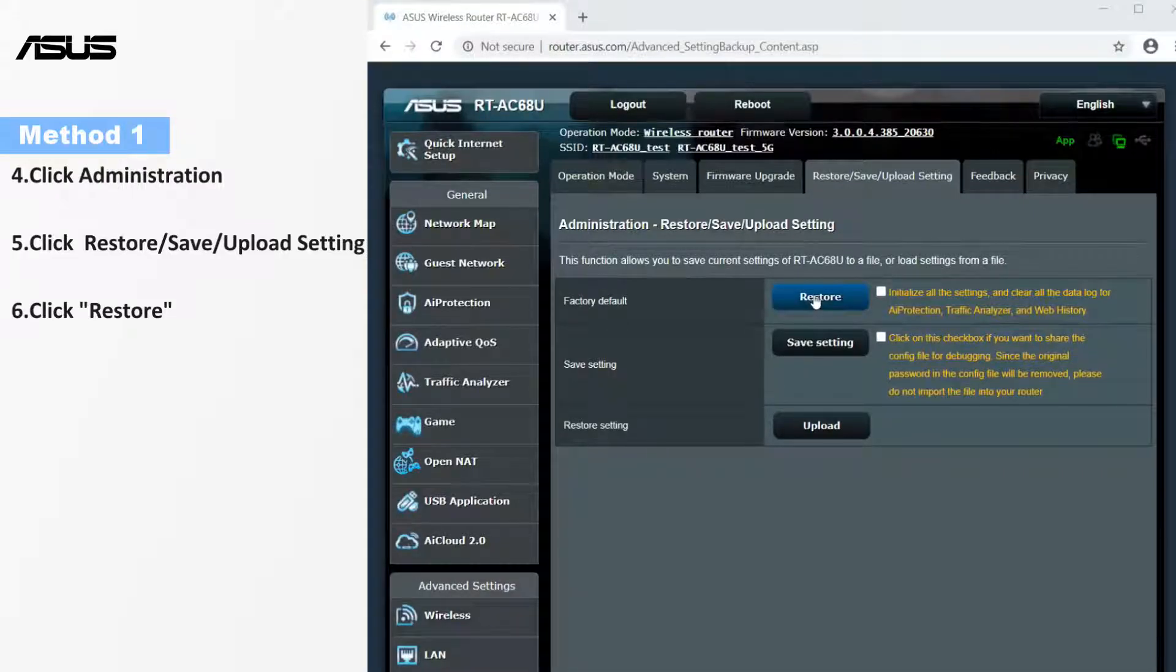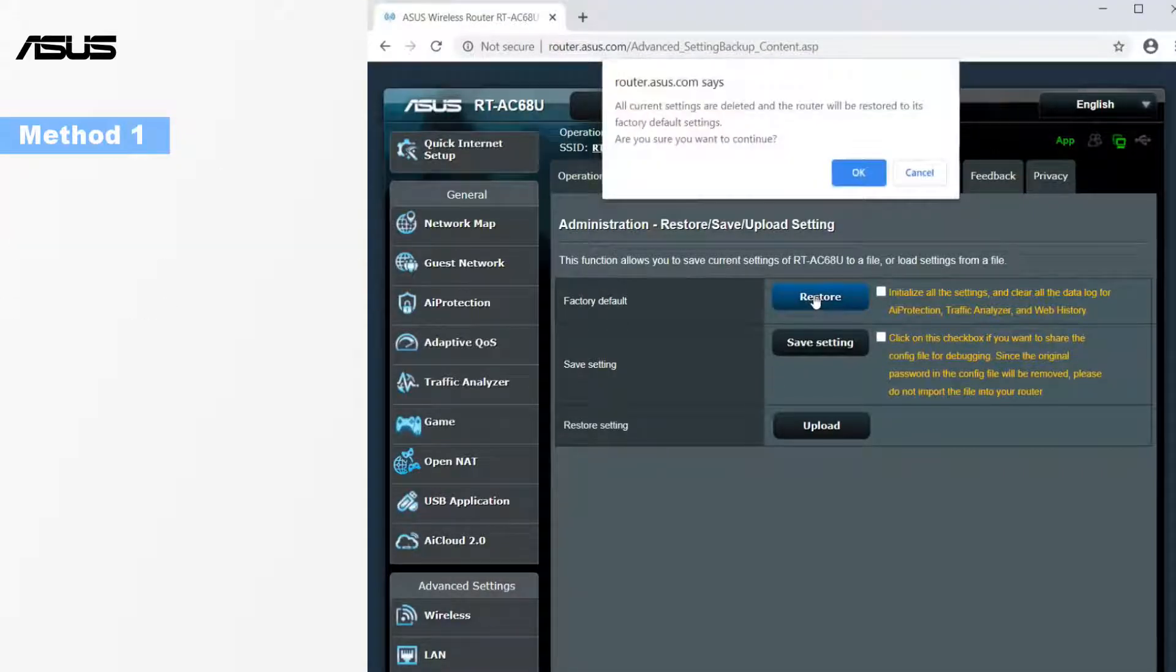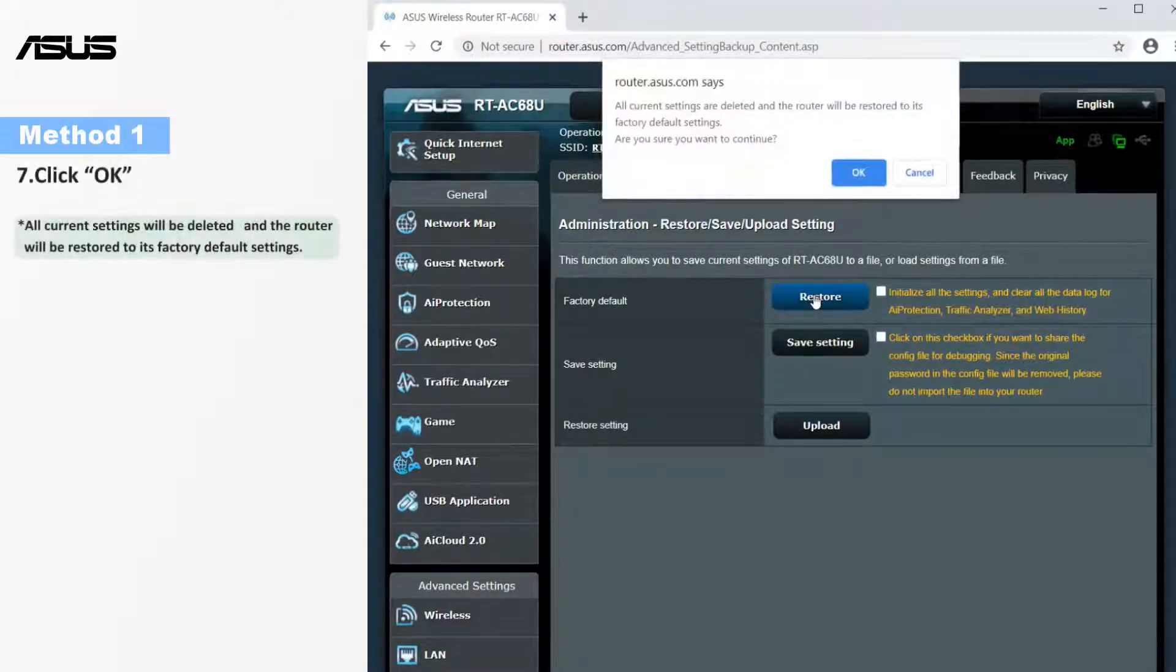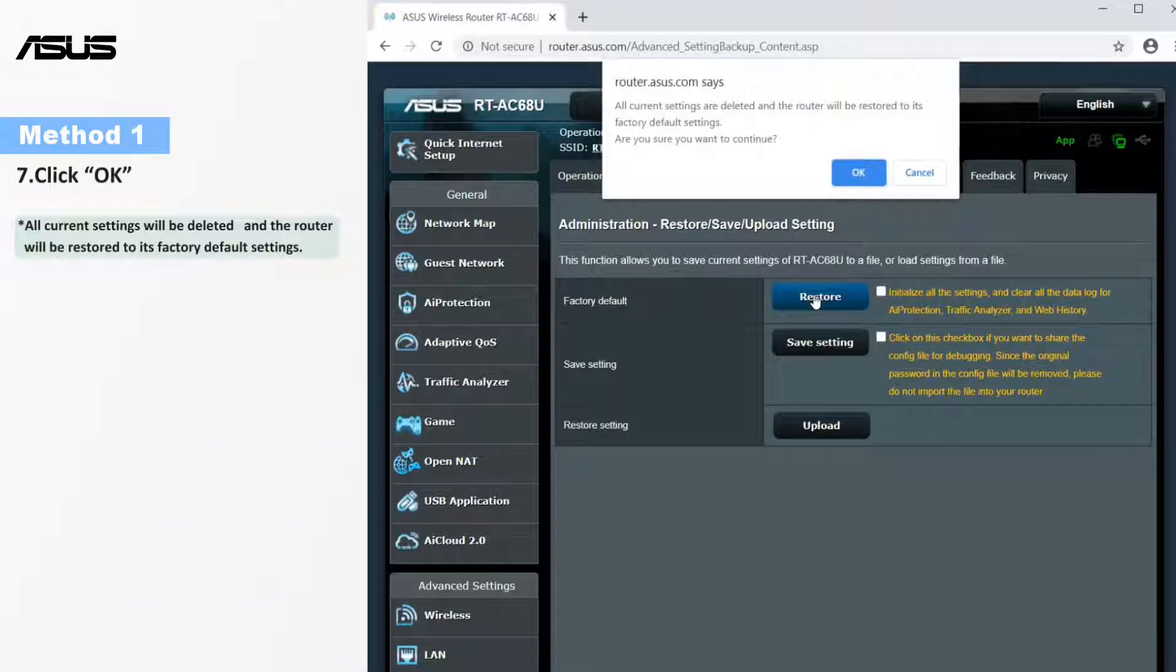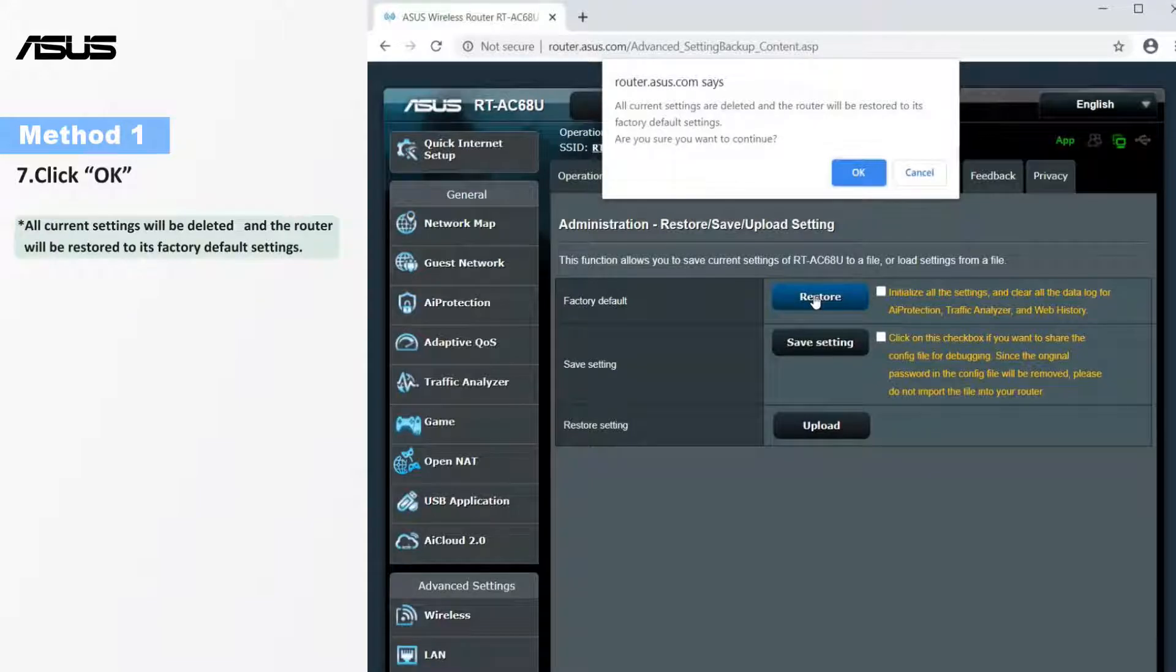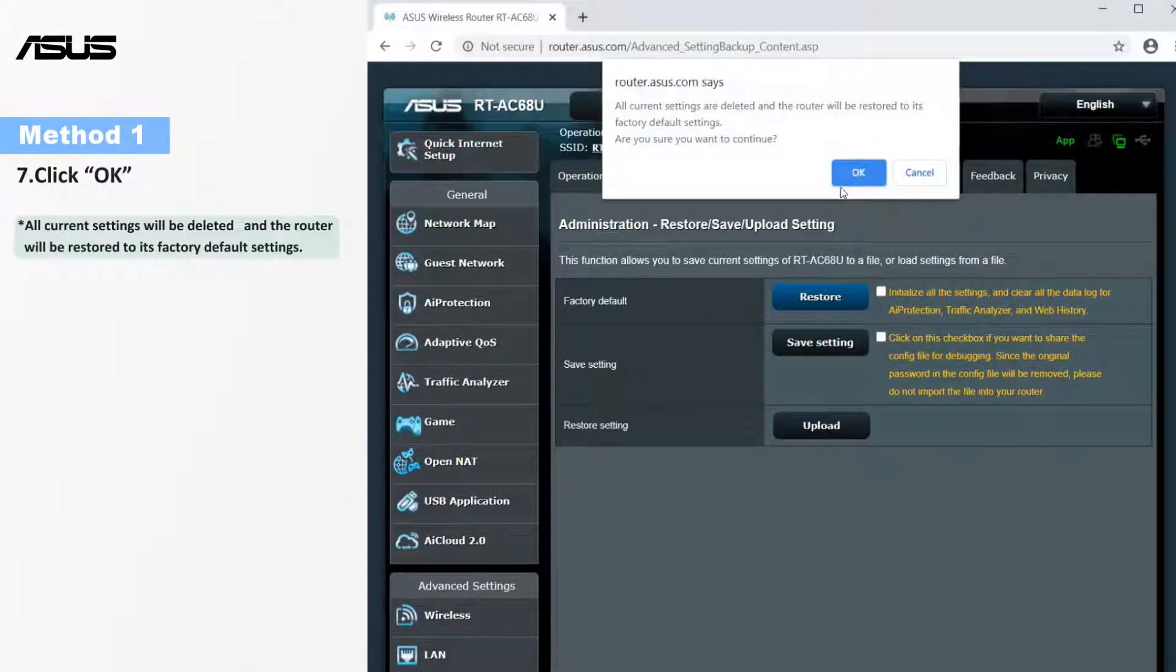Click restore. Then there'll be a window pop out. All current settings are deleted and the router will be restored to its factory default settings. Select OK to start restoring.